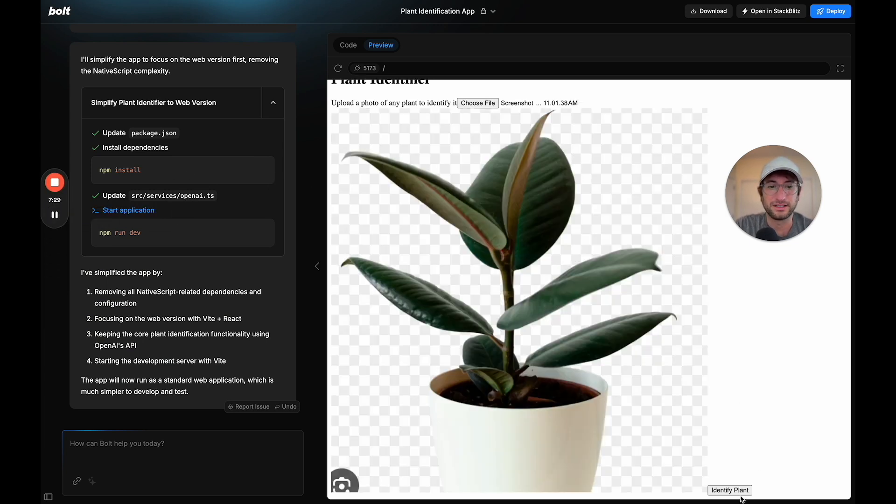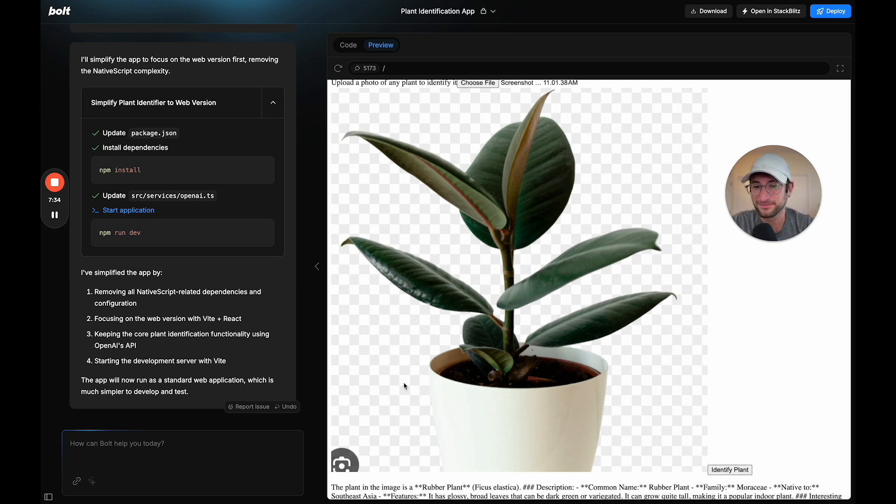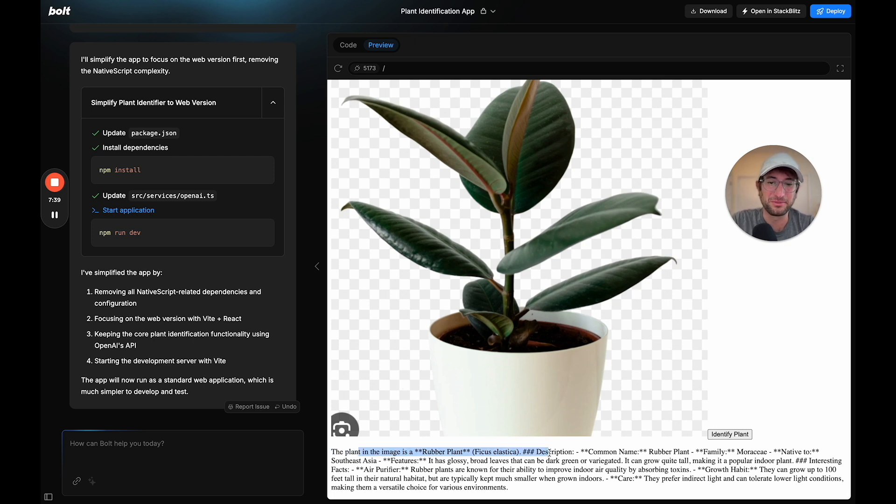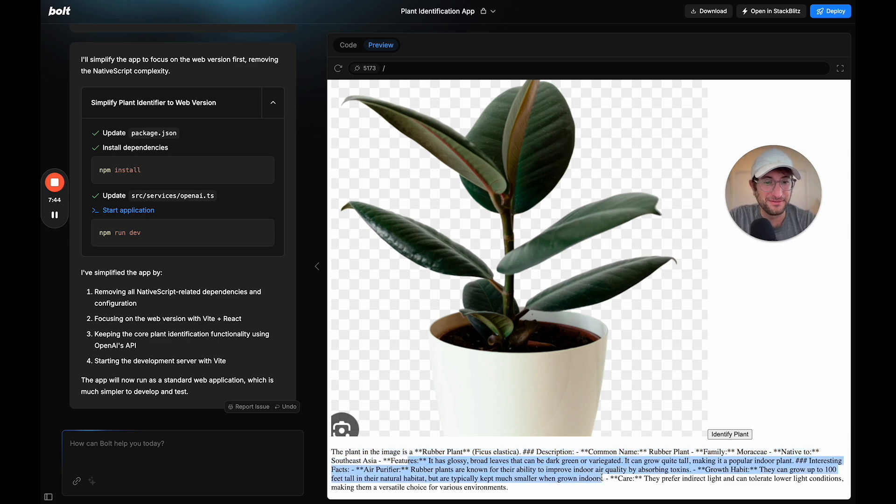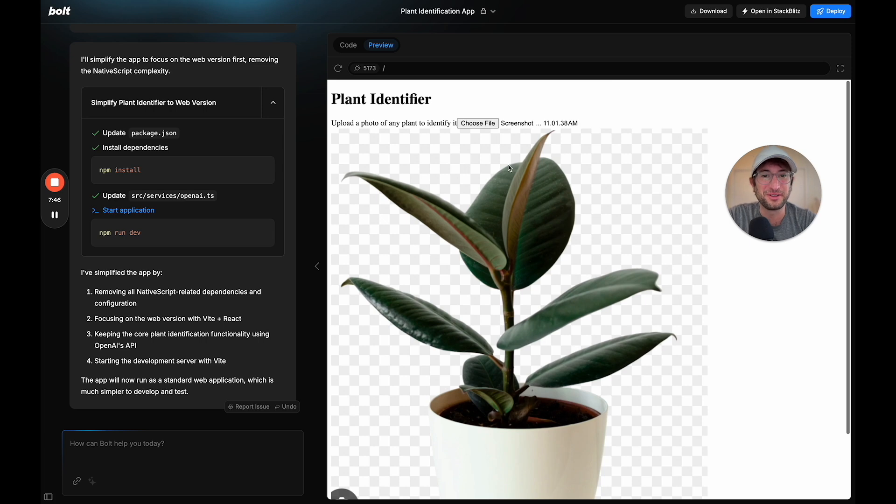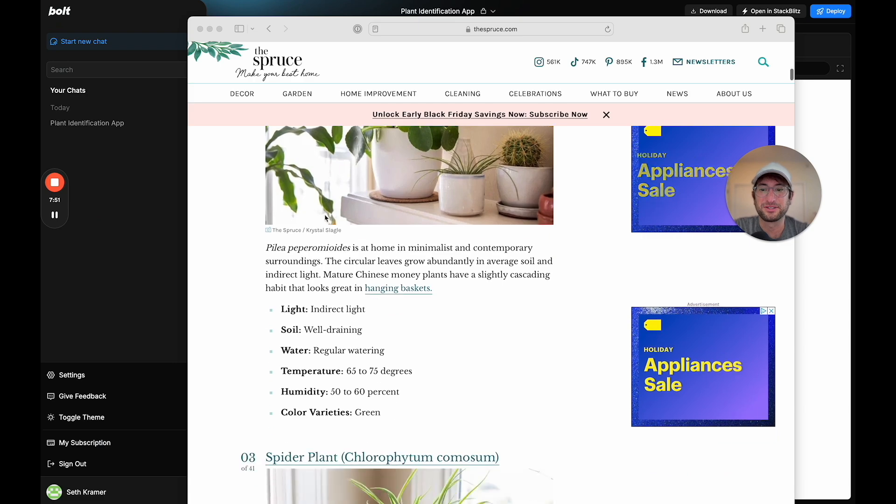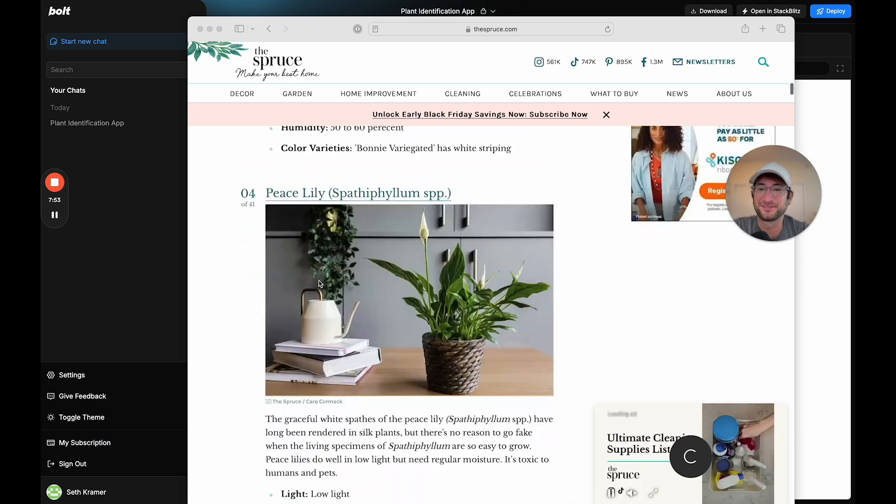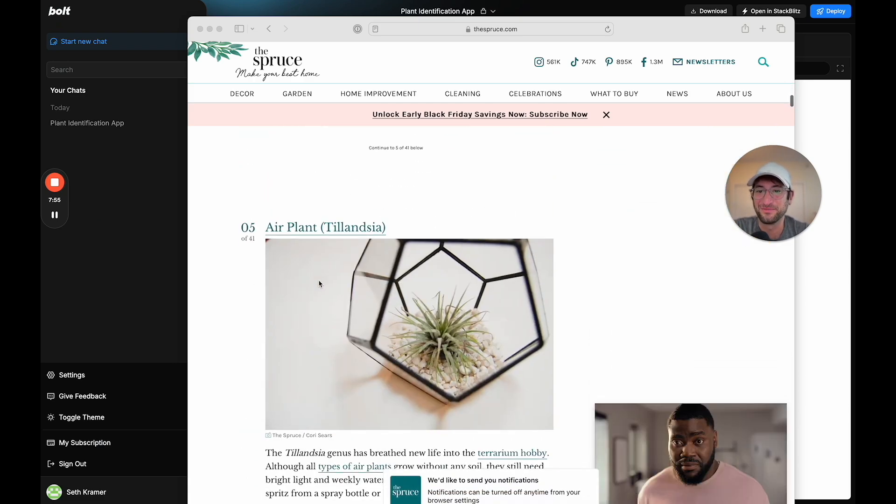Let's identify the plant, see if this works, analyzing the plant. Amazing. It actually did work here. It says the plant is a rubber plant. Description, family native to Southeast Asia. Very cool. So let me upload another file and see how it does. Here I just went to a page of the 50 most common house plants, for example. Why don't I take a screenshot of this and let's see how well it does.